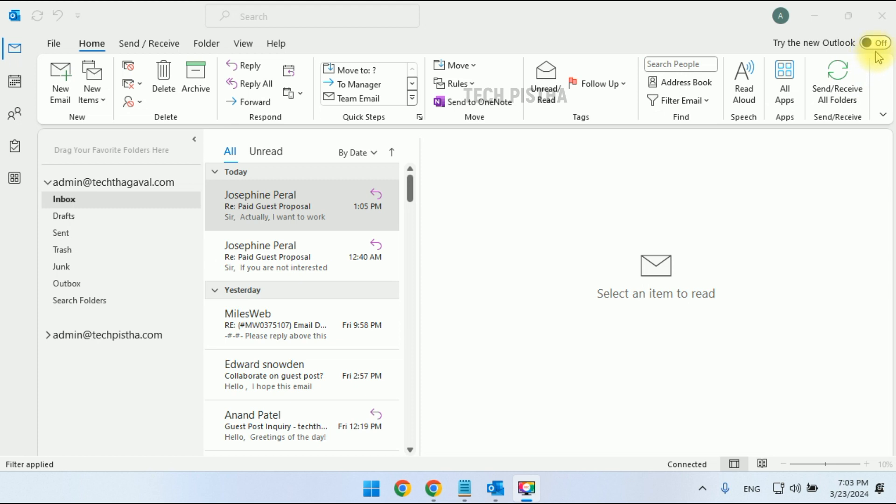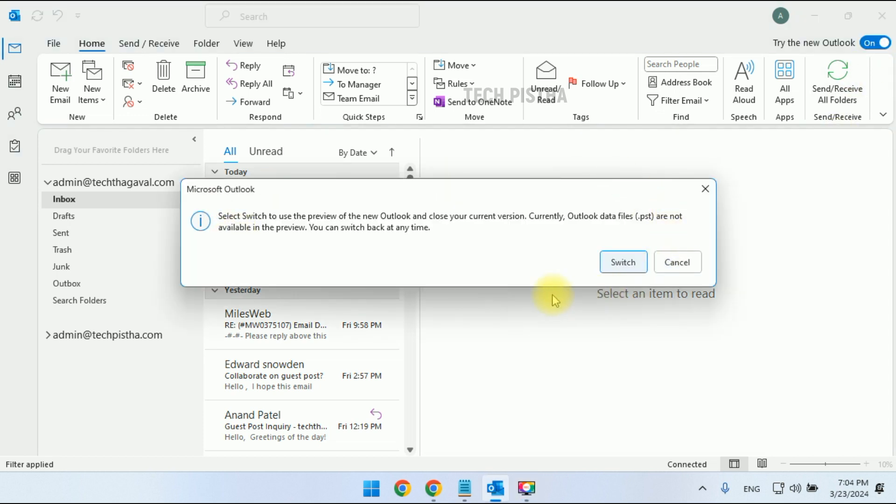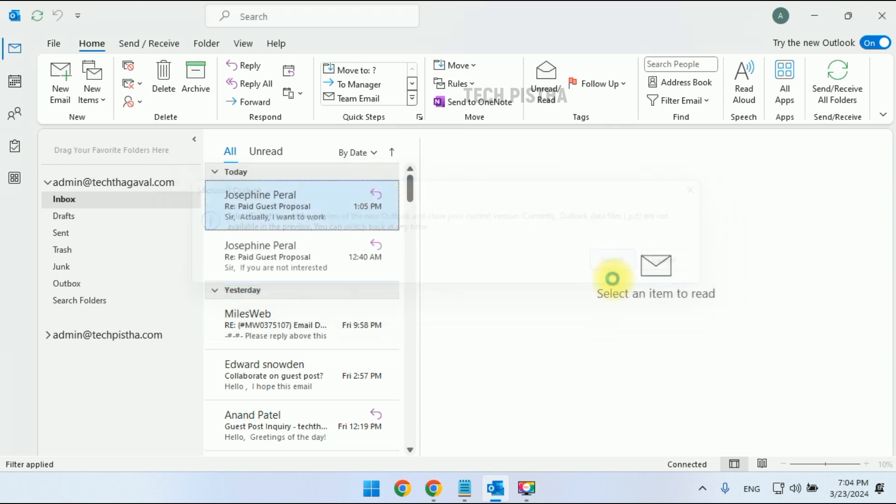Right now, this is the trial version of Outlook. In the future, it will be the main version. So we have to turn this on. It will notify the switch confirmation. You have to click on the switch.